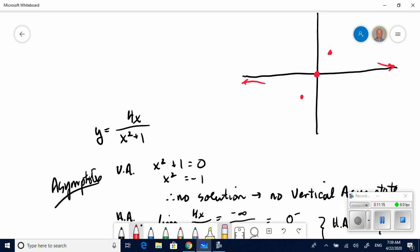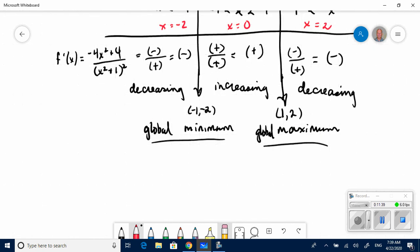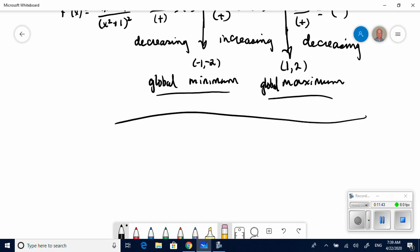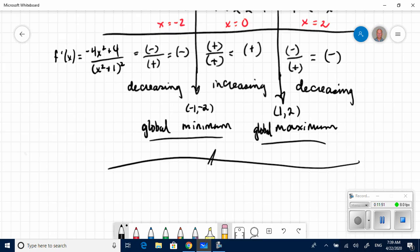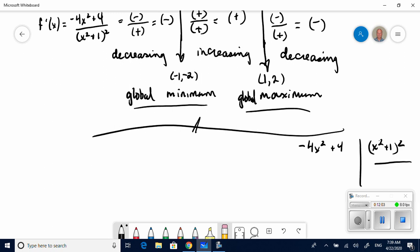I've got a pretty good idea of what this function looks like, but I'm going to find the second derivative to confirm the concavity. I'll need to apply the quotient rule again to the first derivative. I'm going to pause the video, calculate it, and show the result.